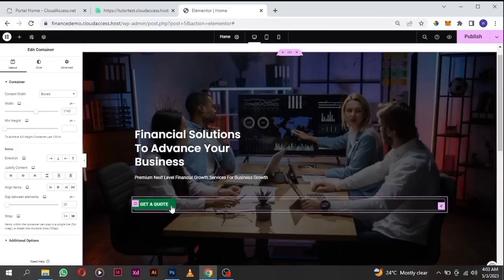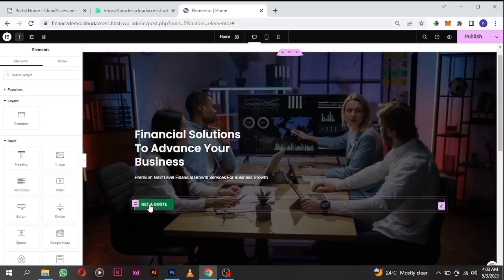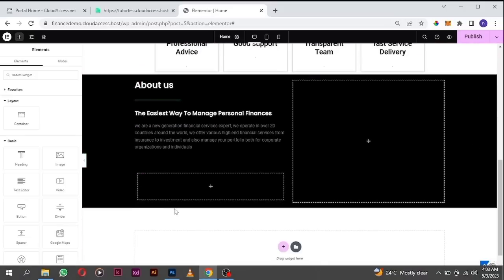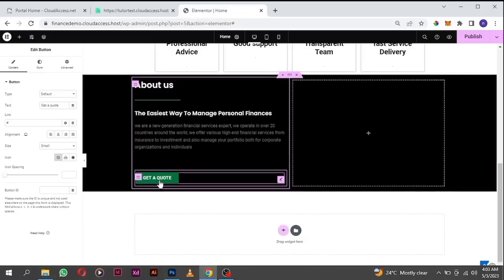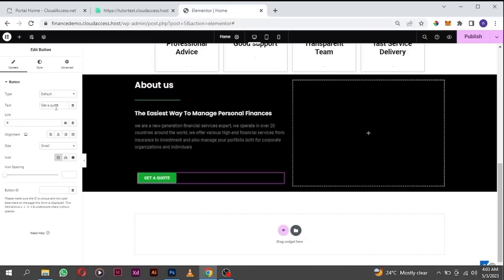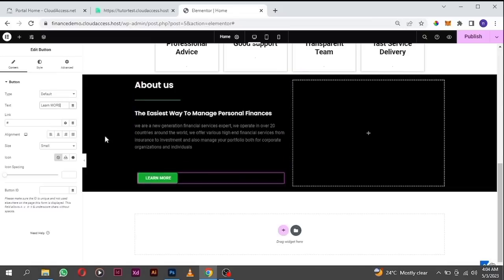Copy the existing button because we've already designed it — I'm going to use the same design for consistency, and paste it here. The only thing we are going to change is the text. Click on the icon and change the text to 'Learn More'. Later on I'll teach you how to link these buttons.